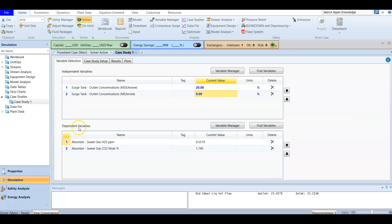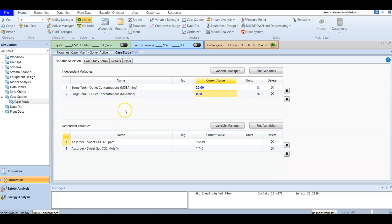Our dependent variables are the variables that will change after changing the independent variables. Here, we are going to change the concentration of the chemical solvent and check its effect on the concentration of H2S and carbon dioxide. These are our dependent variables and independent variables.